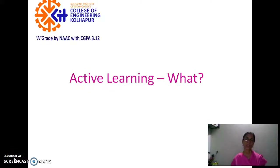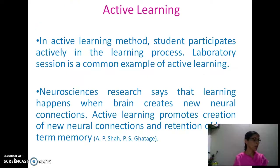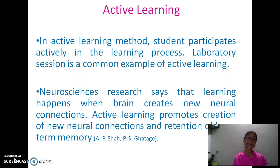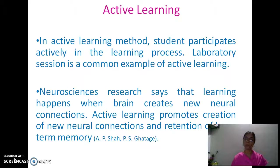Hello friends. In the previous video we have seen what is the necessity of active learning. Now we discuss active learning. In the active learning method, students actively participate in the learning process — they are not passive listeners. A laboratory session is a common example of active learning, where students work in groups or in pairs.